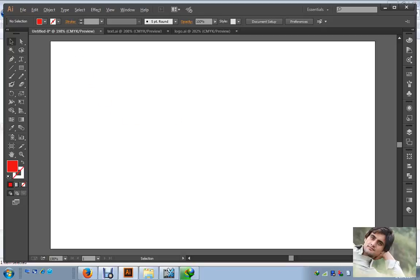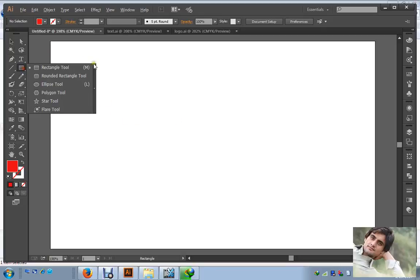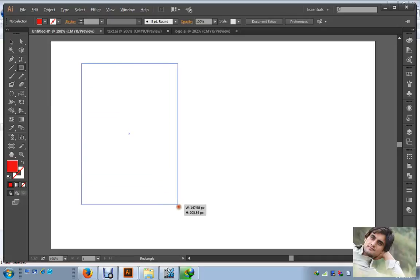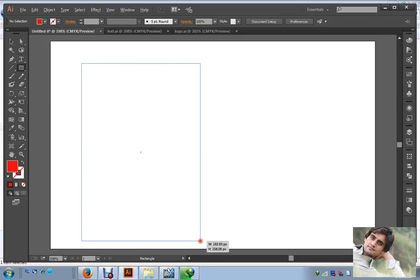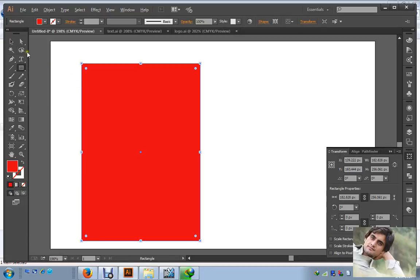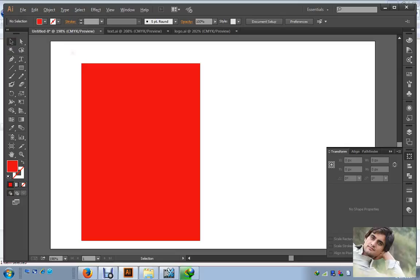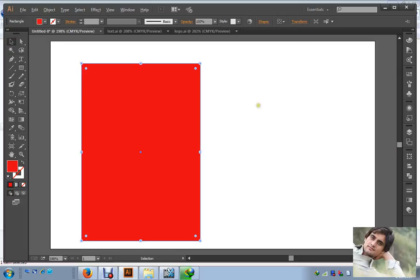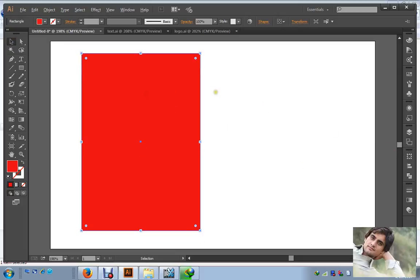Bismillahirrahmanirrahim. Assalamualaikum, I am Muhammad Zafir from Pakistan and today I am going to teach you how to use Adobe Illustrator. Today I am going to show how to create player templates in Adobe Illustrator, so please keep watching.